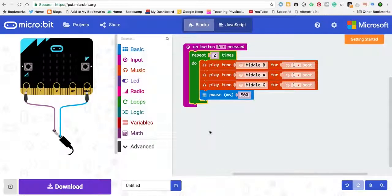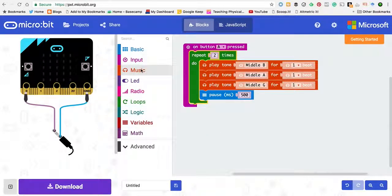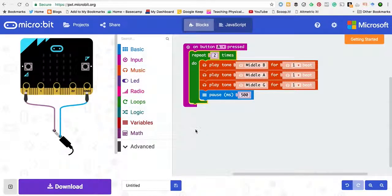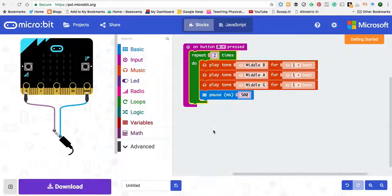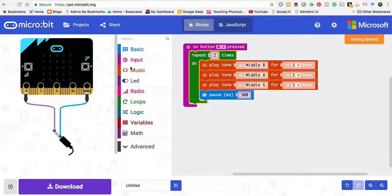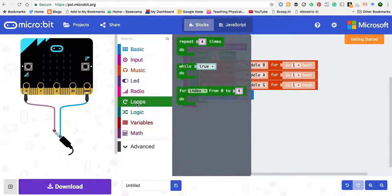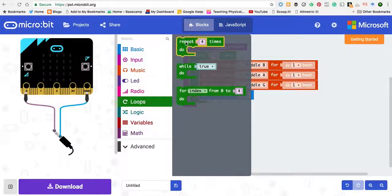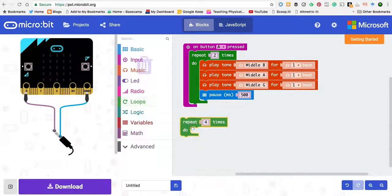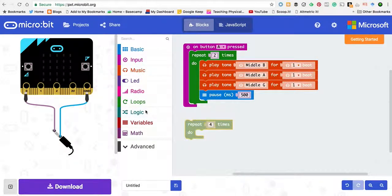Okay, so the next thing we want to do is play G four times and then A four times. So we're going to take two loops.